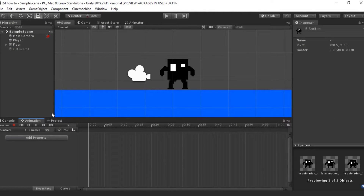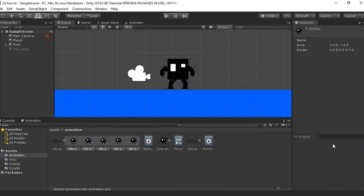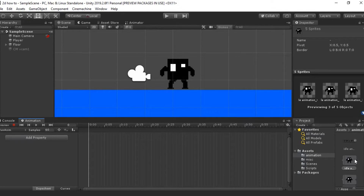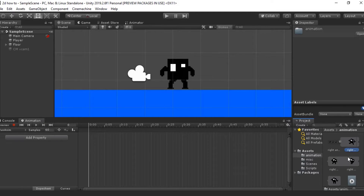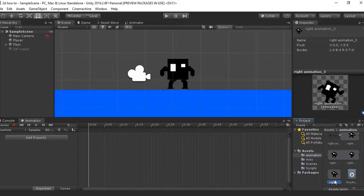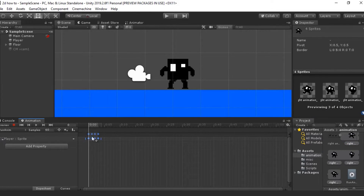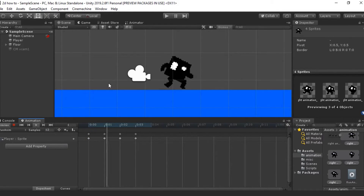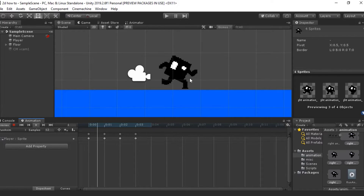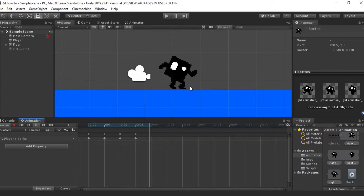Now that we've got another clip, I'm going to drag my project tab over and shift-click and drag all of my running frames onto the timeline. I'm going to change the samples from 60 to 12. And now if I hit play, you can see that he does his little running animation. It's not the best running animation for pixel art, but it does the job.